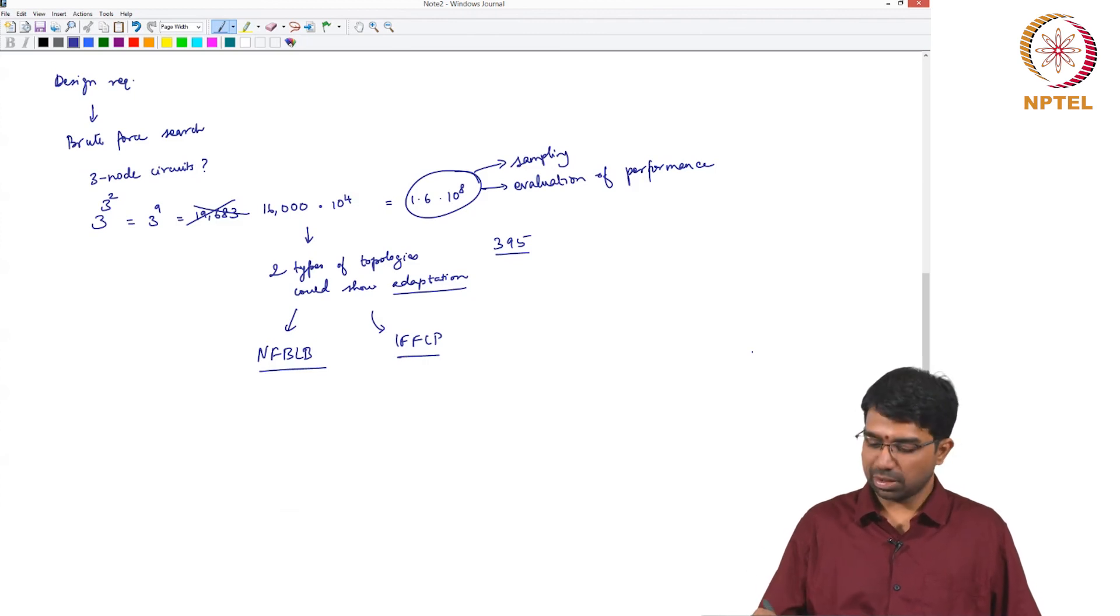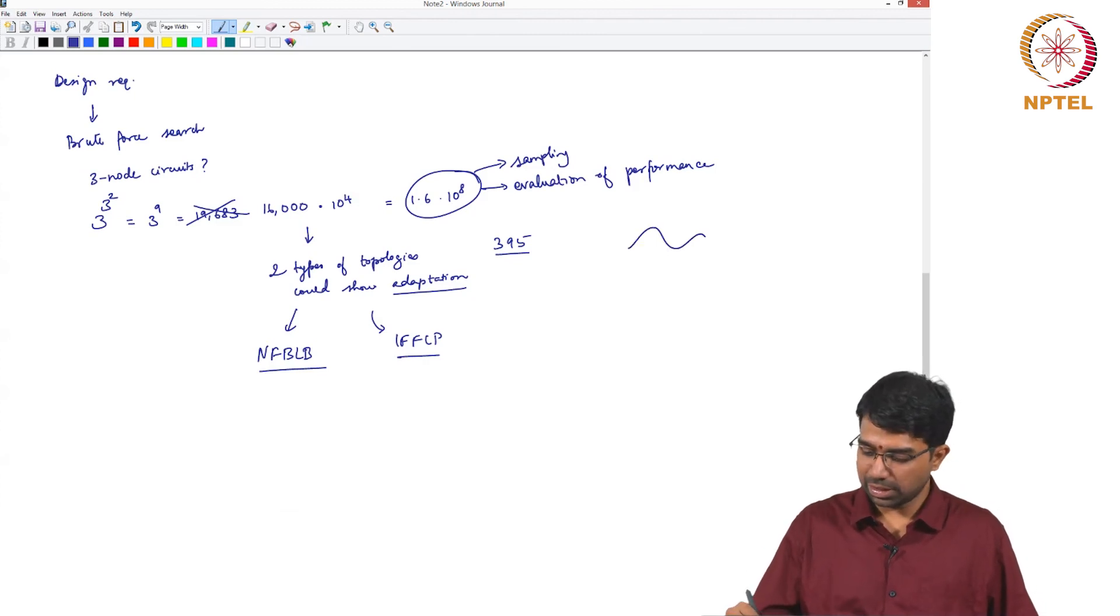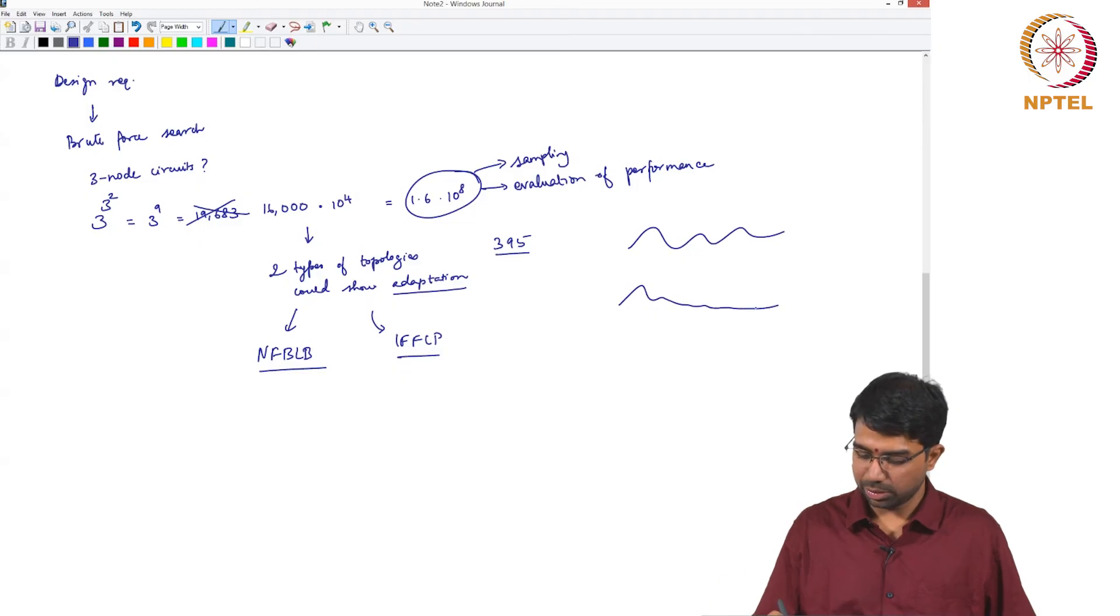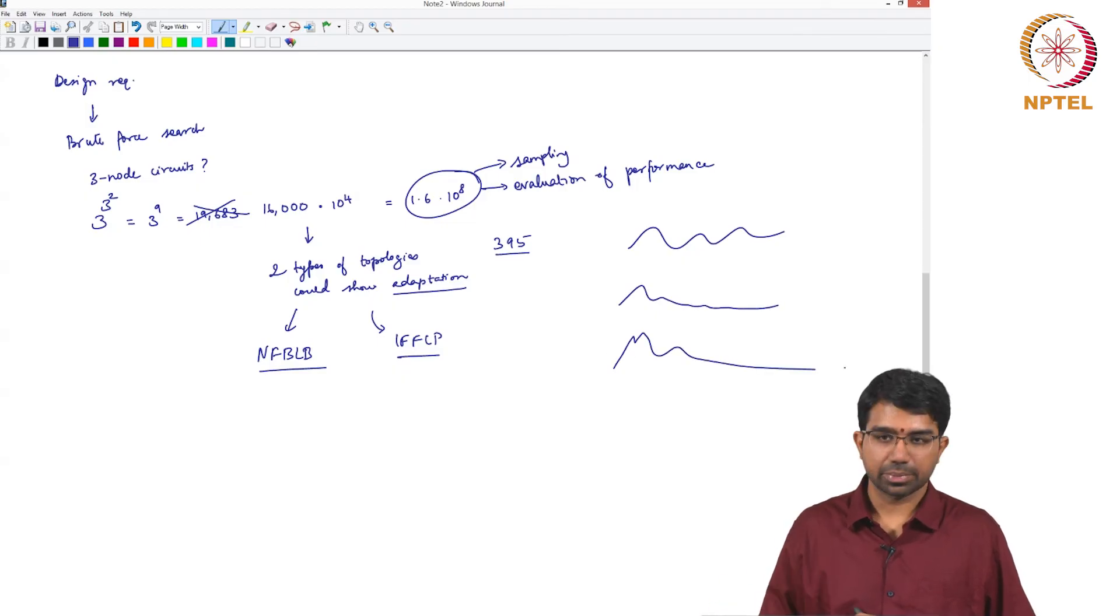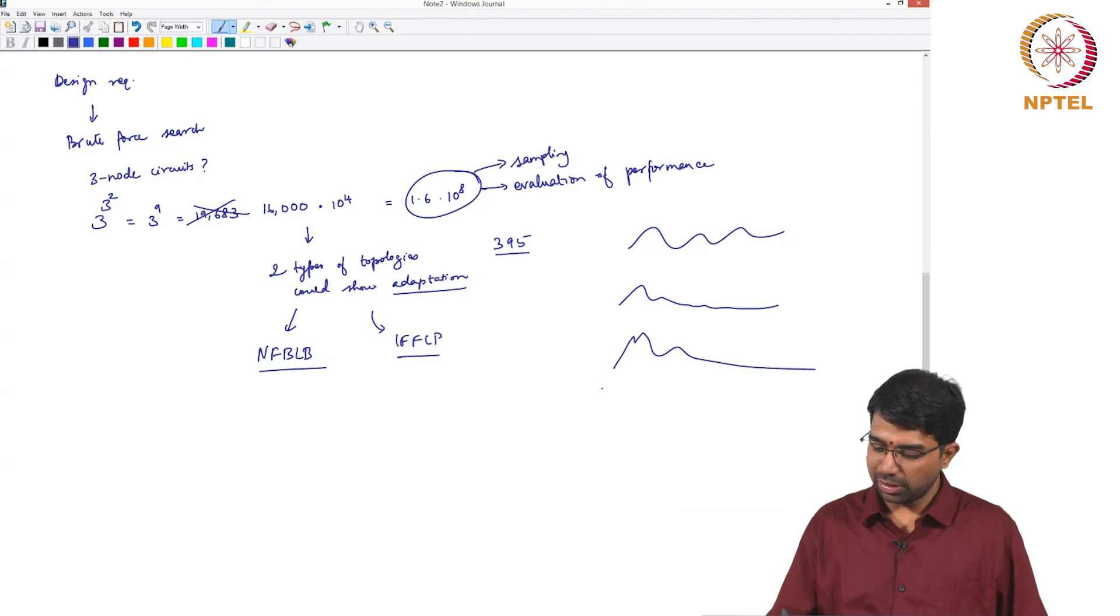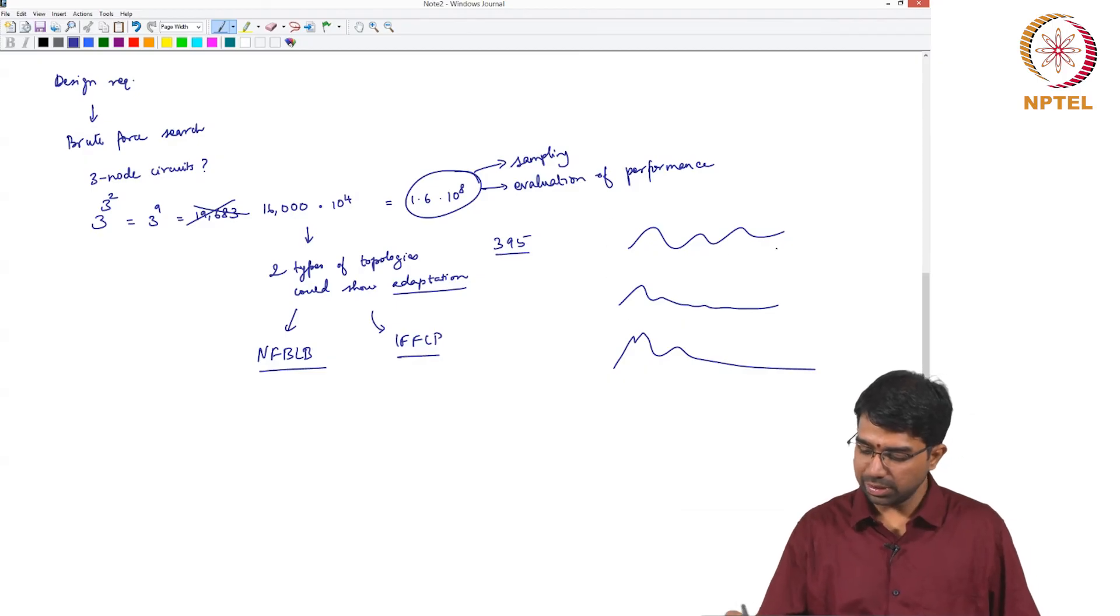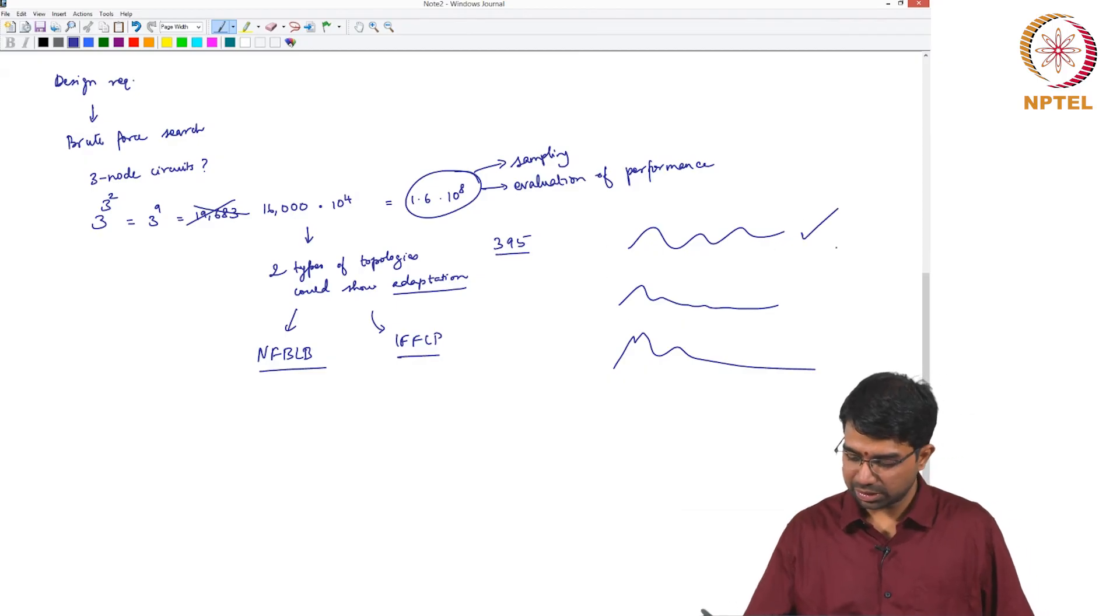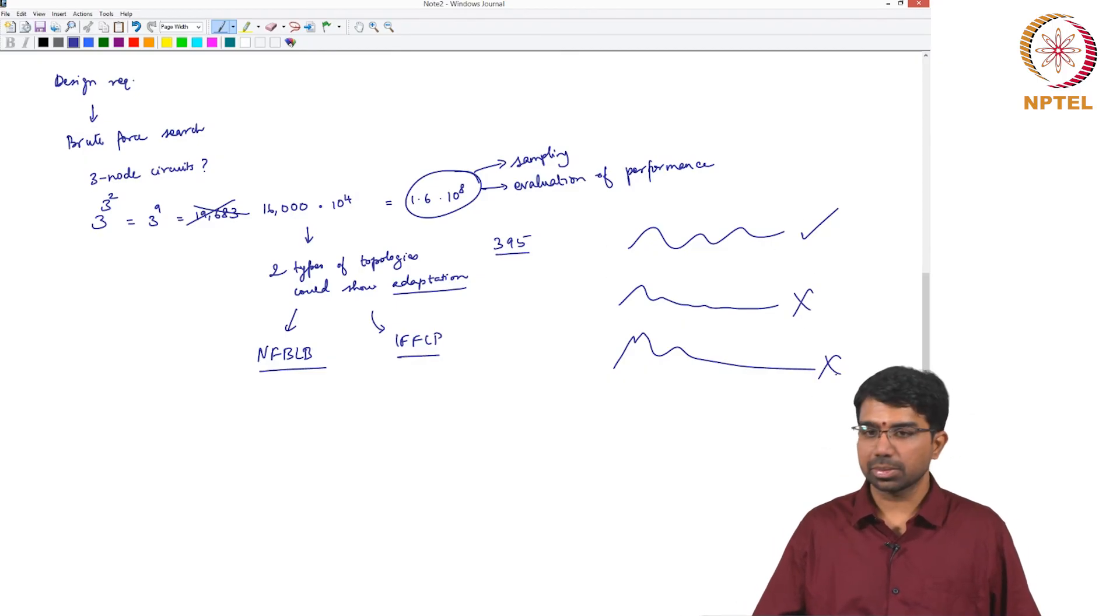You just find out if it oscillates or it just damps out or you get nothing. So you can get different behaviours where this is an acceptable behaviour, these are unacceptable behaviours.